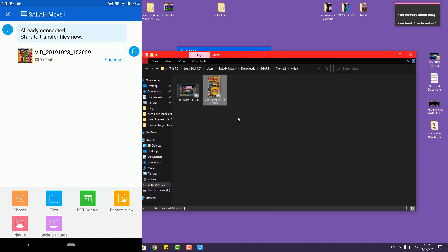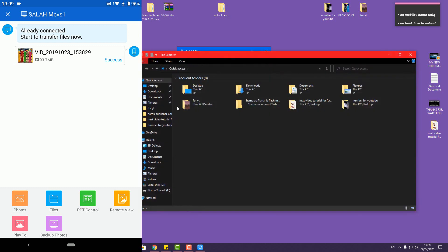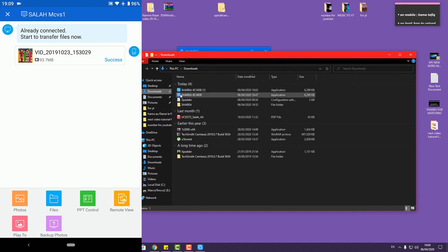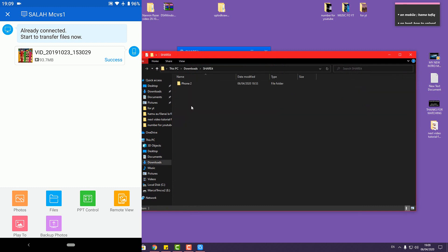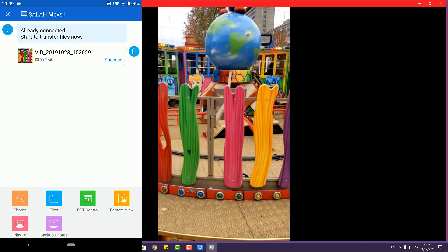You can see where it is from the video. Go to your user folder and then Downloads. When you do that you can see the file downloaded and shared.